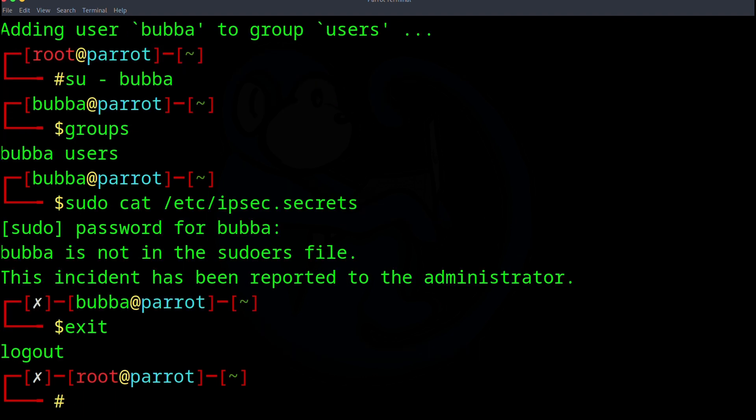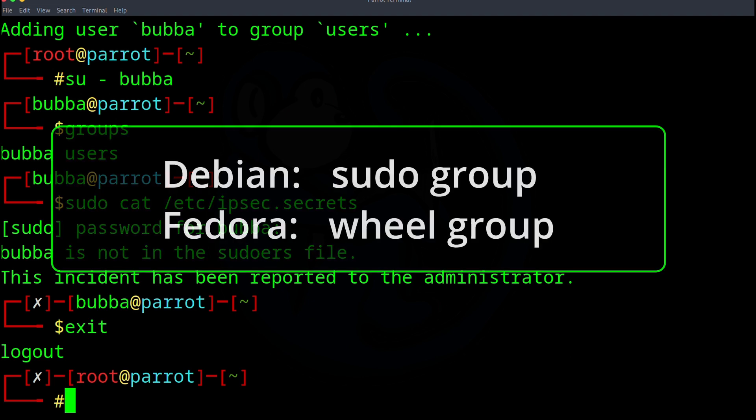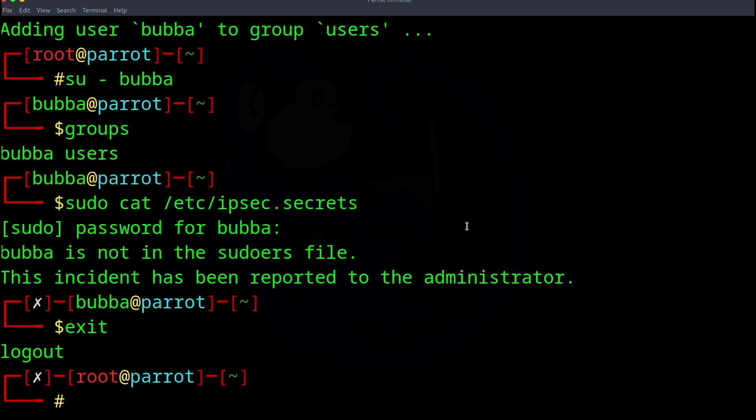So now I'm going to modify the Bubba account to add myself to the sudo group. Note that if you are running Fedora, RHEL, CentOS, BSD, or any other similar distros, the group is named wheel and not sudo. So that's only slight difference. Let's continue because I have a Ubuntu or Debian build.